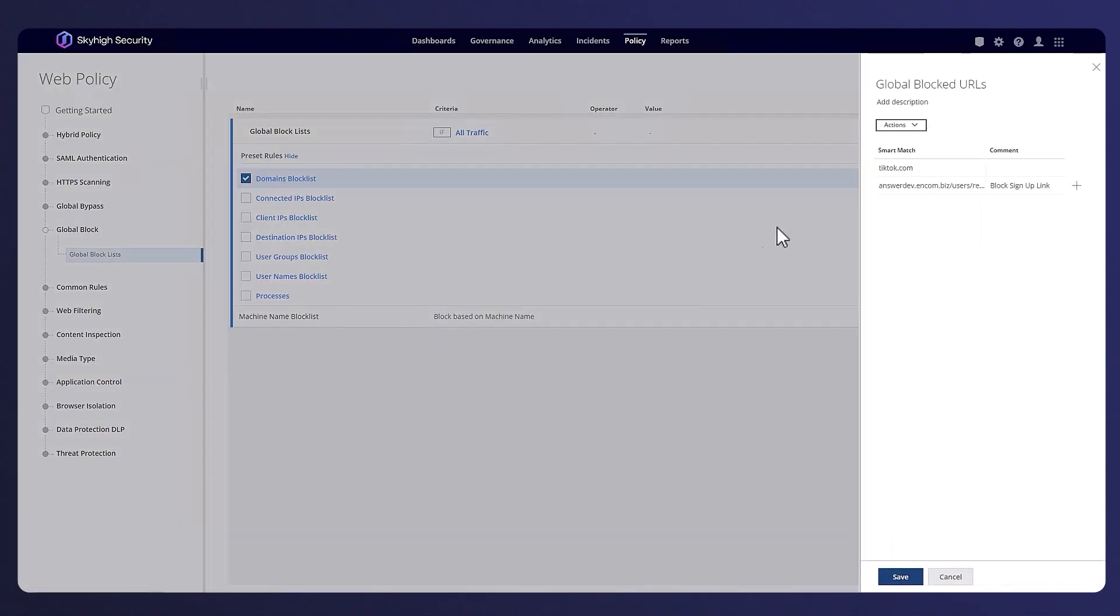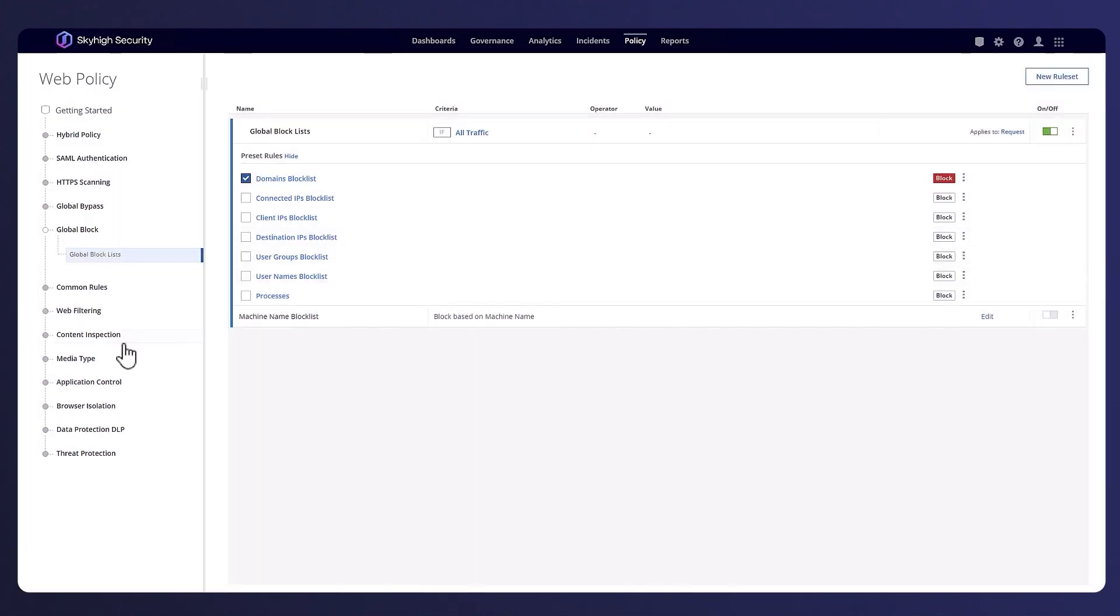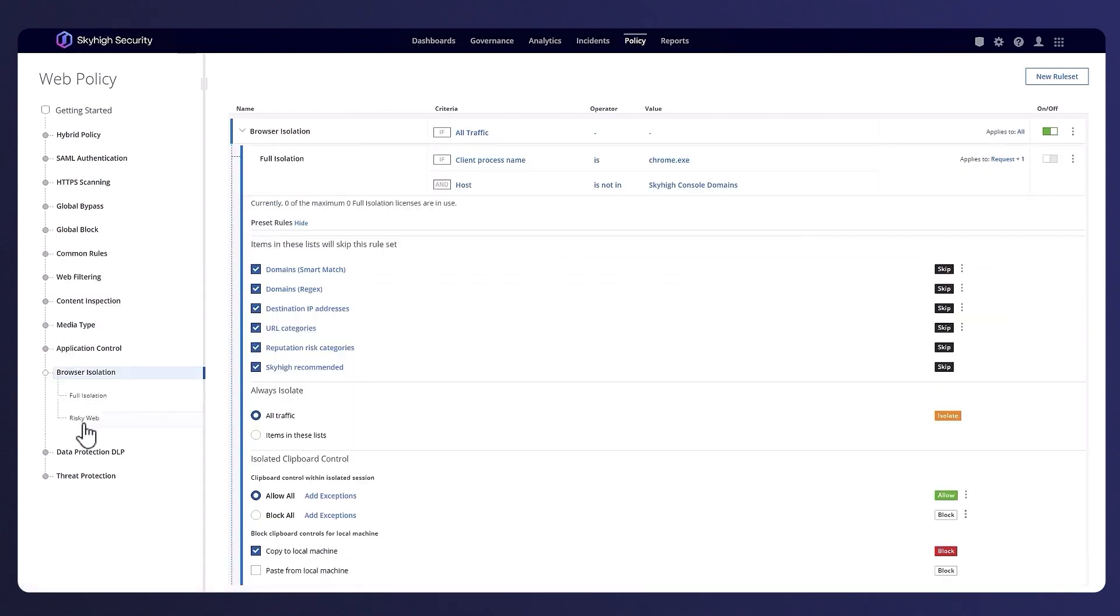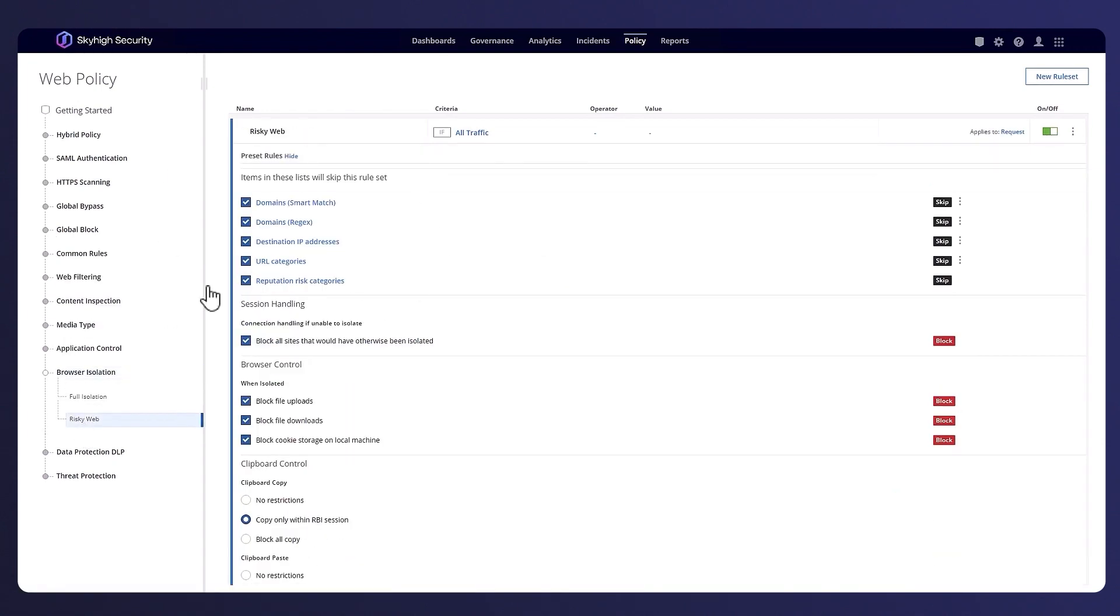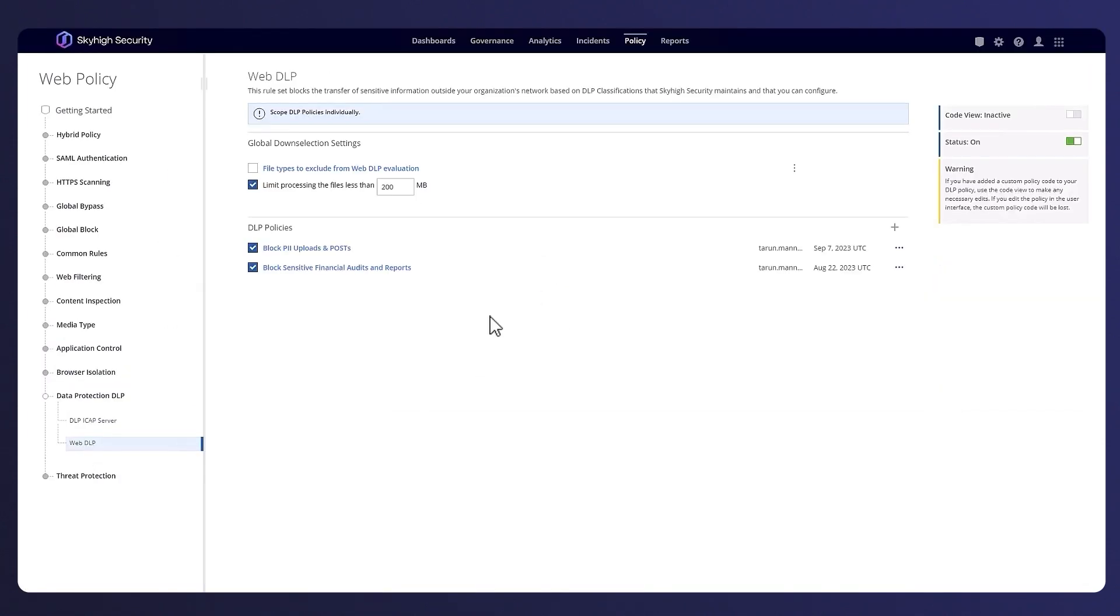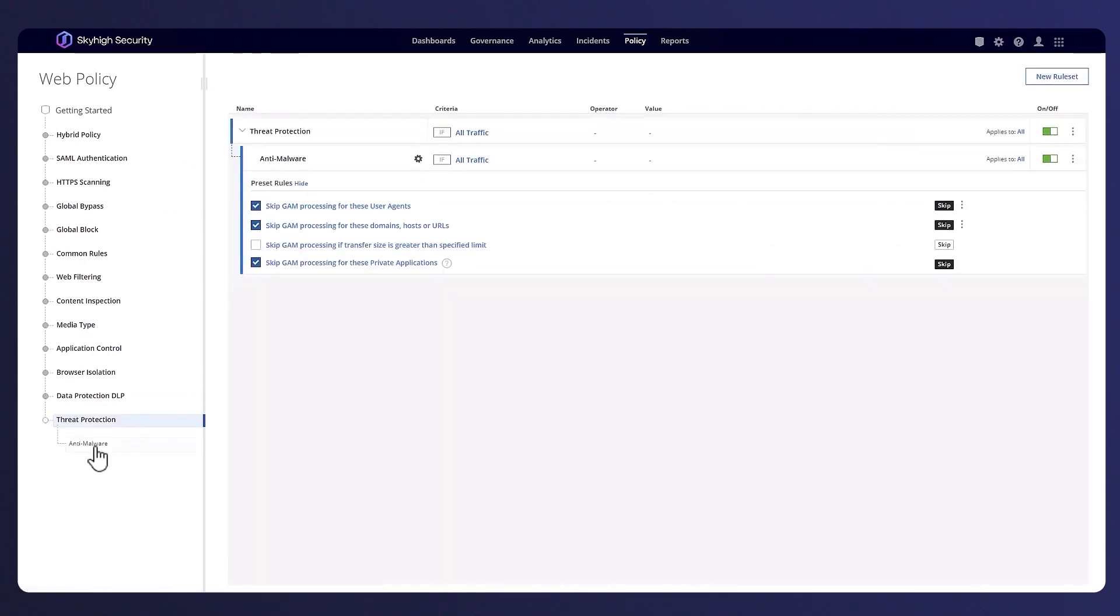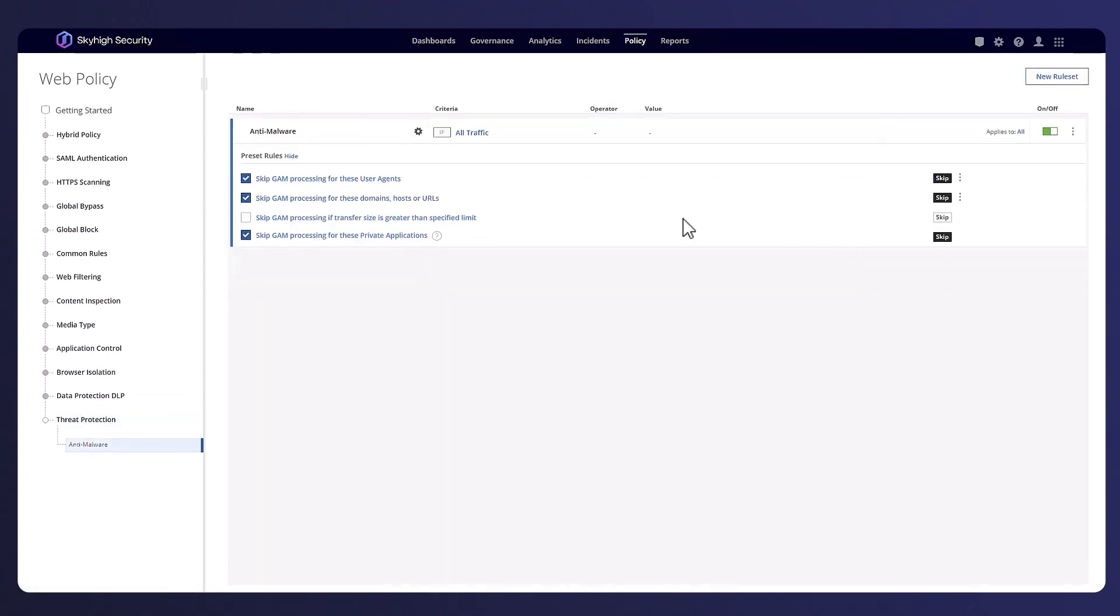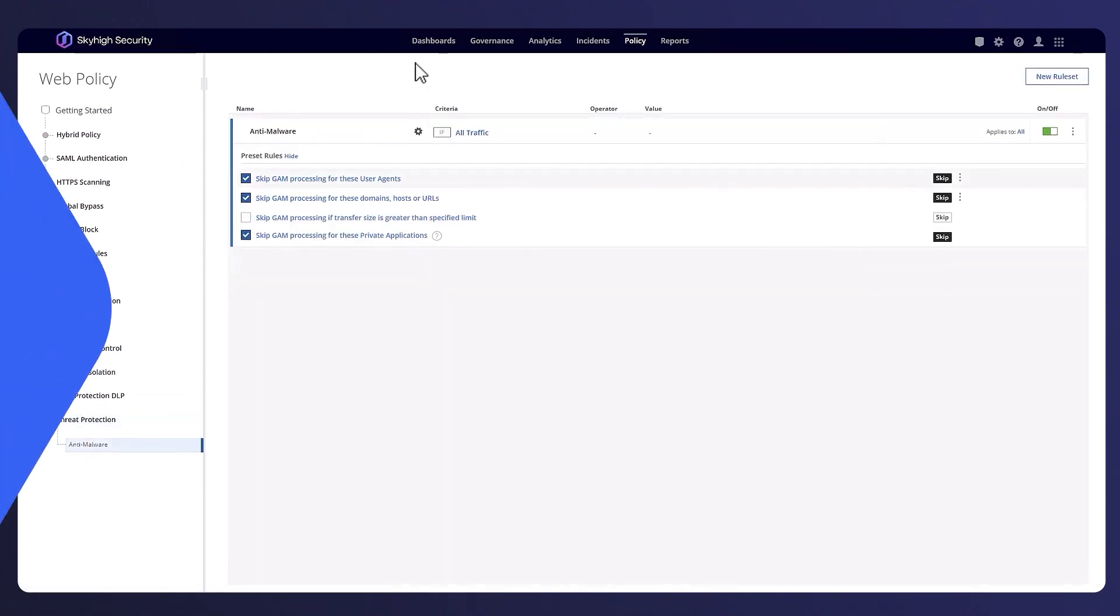As traffic is sent to the cloud firewall and passed to the cloud proxy for deeper web inspection, here is a quick look at the web policy where we will demonstrate some of the basic protection features like URL filtering, remote browser isolation, data protection, and anti-malware scanning.